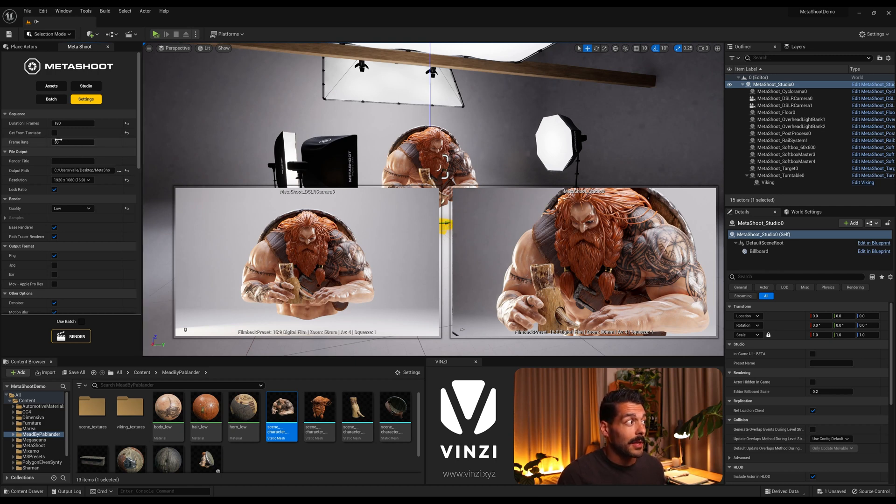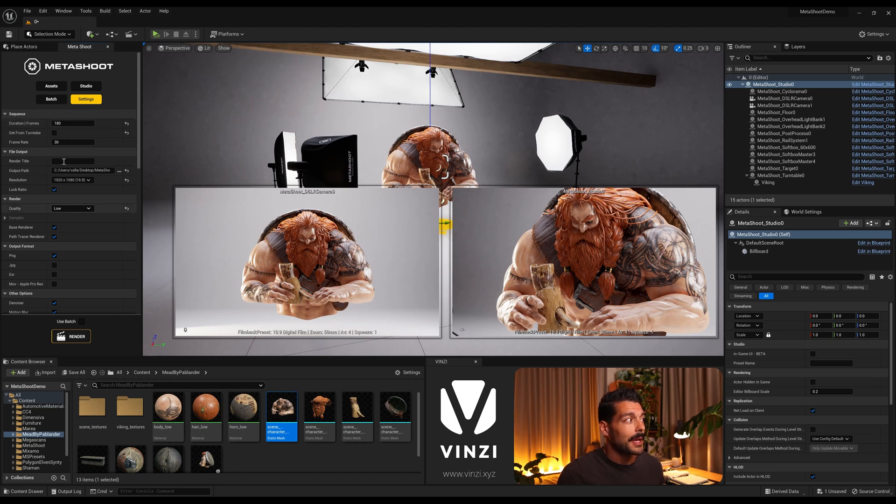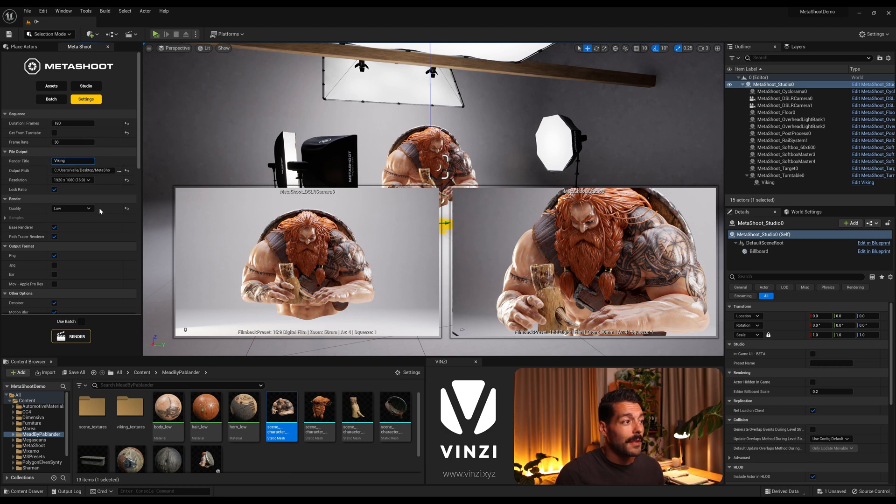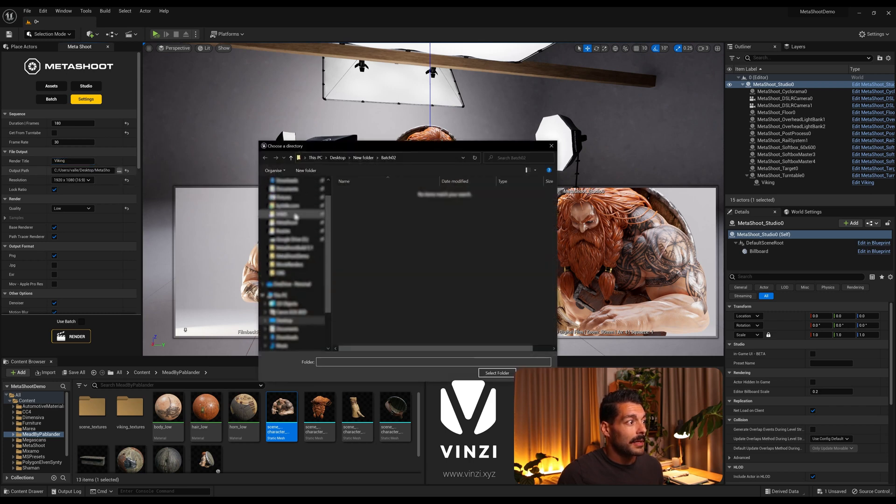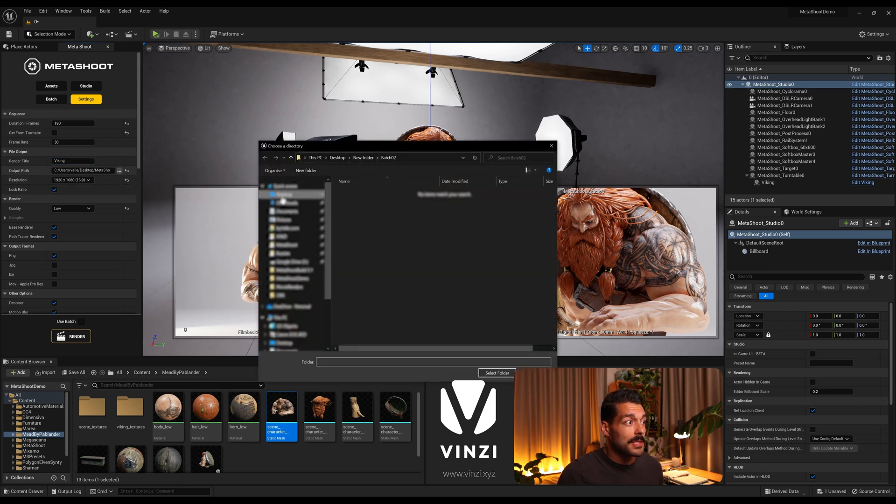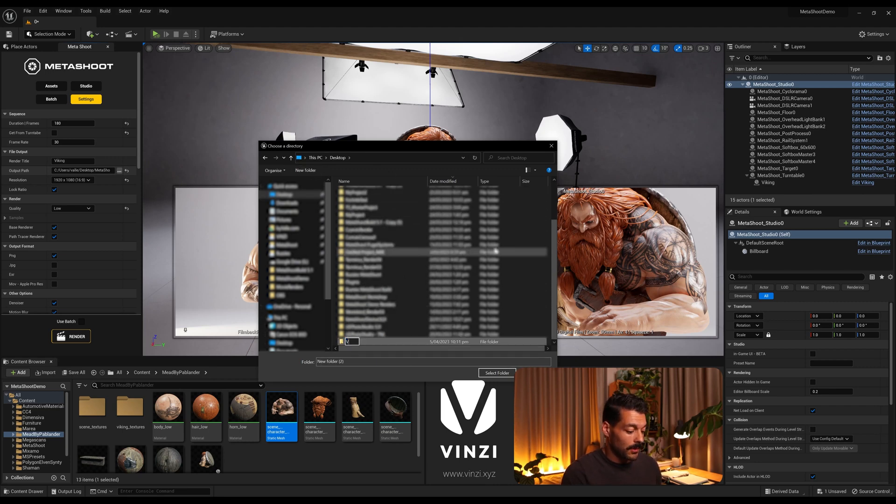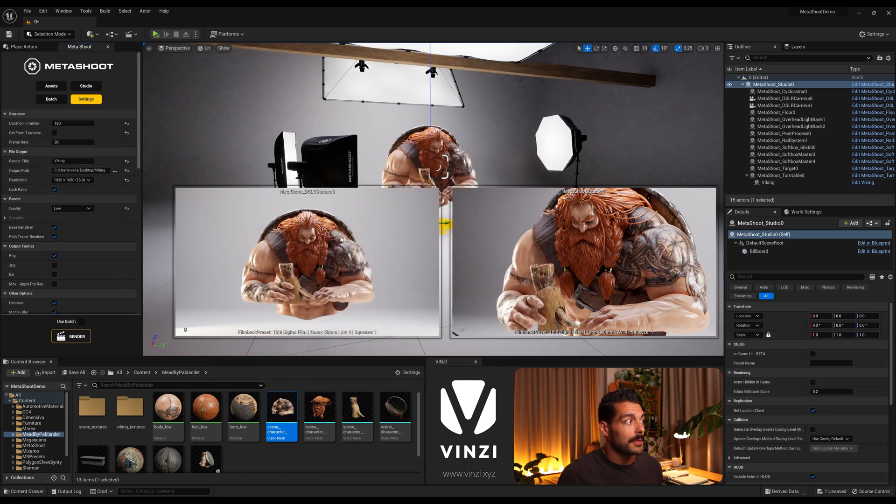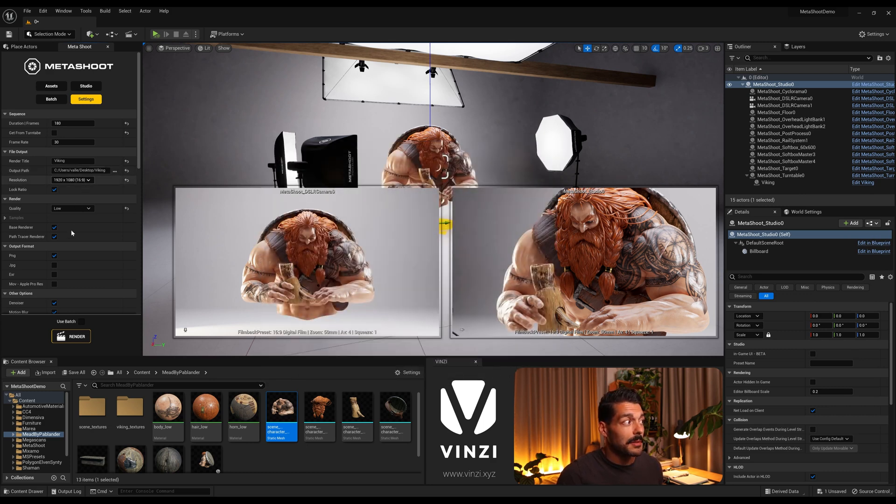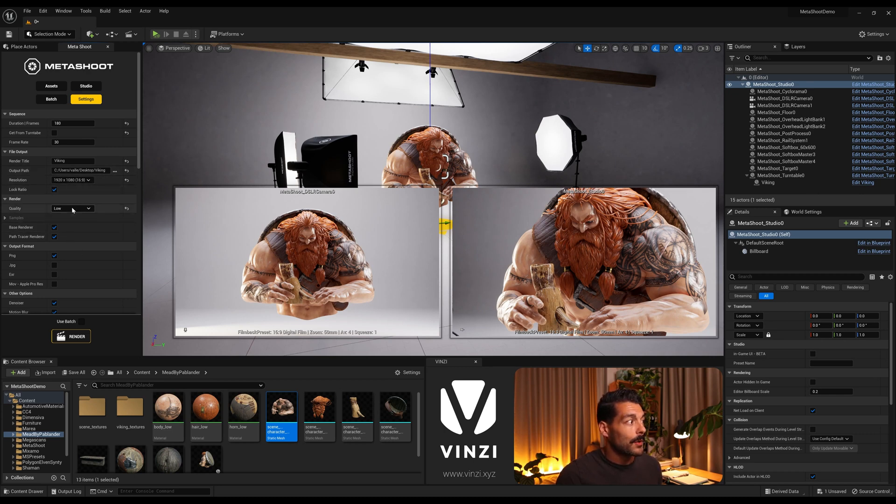And what this does is calculates already. We said that it was a six second turntable at 30 frames per second here, so that's 180 frames. The render title is gonna be Viking. This will affect the final output name for the render. And output path, I'm just gonna select, I'm gonna go to desktop. I'm gonna create a new folder called Viking, and that's where my renders will go. Resolution 1080p, that sounds good to me. And look ratio, for the quality I'm gonna go with high just for this one.